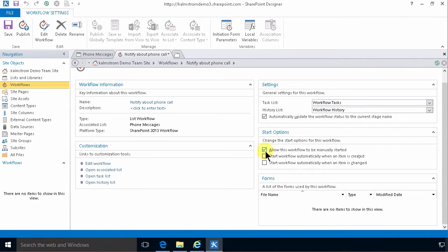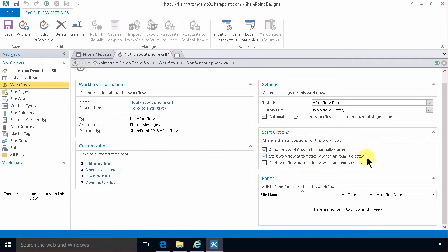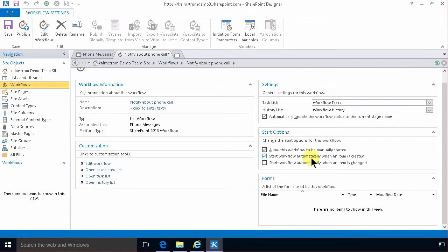And this workflow could be manually started maybe but I'm primarily gonna run it when an item is created. Not actually when an item is changed because I only want the notification to go out once. Then I'll go back and edit the workflow by clicking here or there.